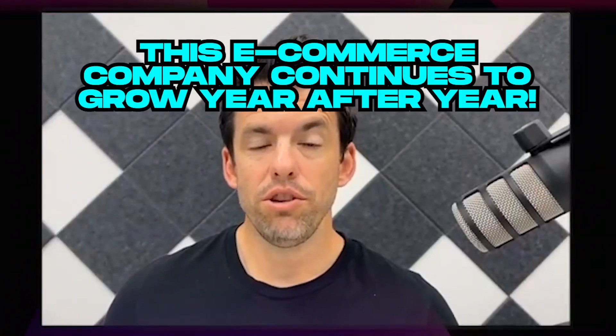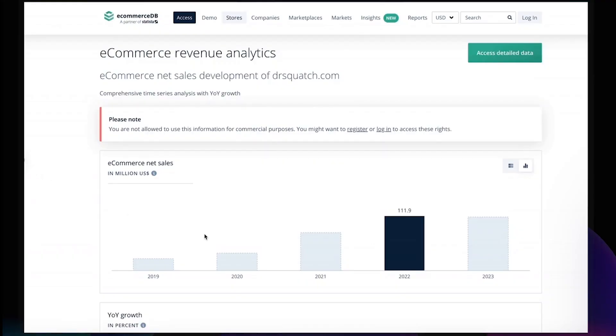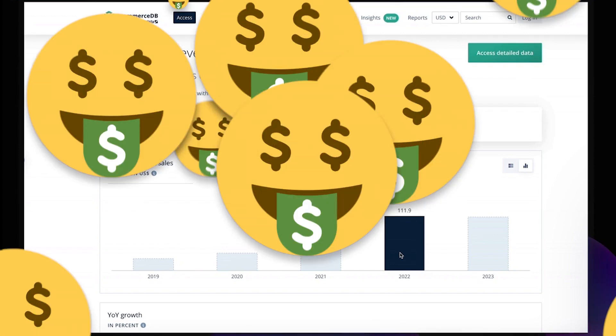This e-commerce company continues to grow year after year. You can see on this chart, 2019 to 2022, they're over $100 million a year in revenue. Let's see how TikTok ads have helped them reach that $100 million mark.